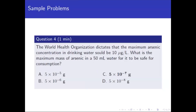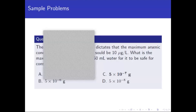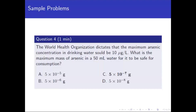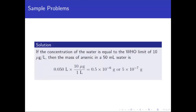Number four: the WHO dictates the maximum arsenic concentration in drinking water is 10 micrograms per liter. What is the maximum mass of arsenic in 50 mL of water for it to be safe? The answer is letter C, 5 times 10 to the negative 7. We multiply the concentration by the volume, and 50 mL equals 0.050 liters.